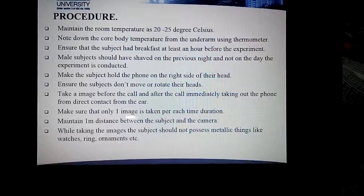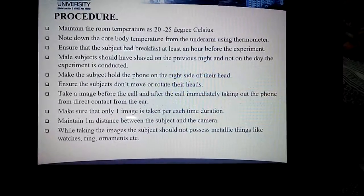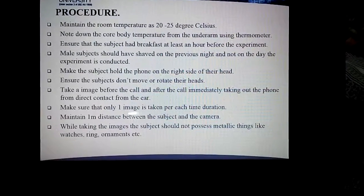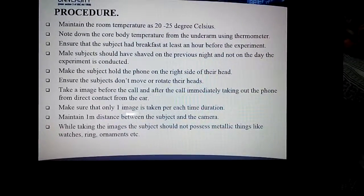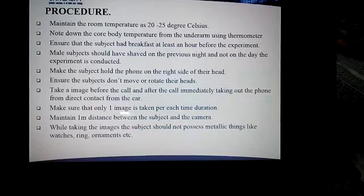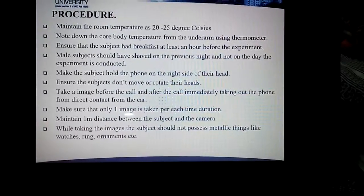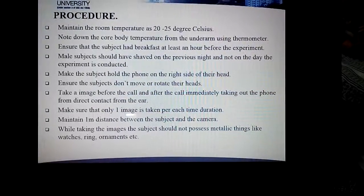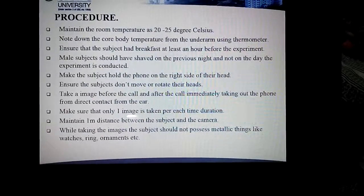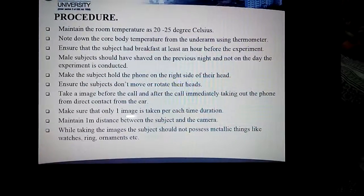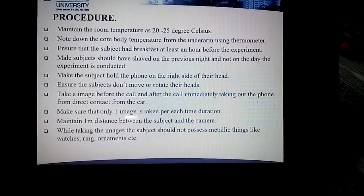Make sure that you click only one image. Maintain one meter distance between the subject and the camera. While taking the images, the subject should not possess any metallic items like a watch, ring, ornaments, etc.